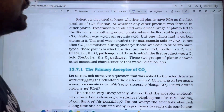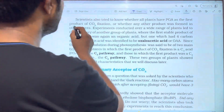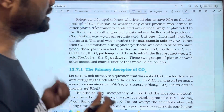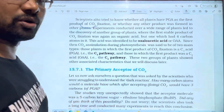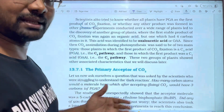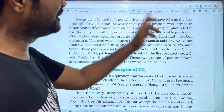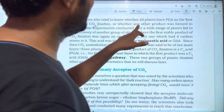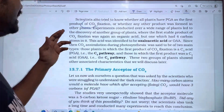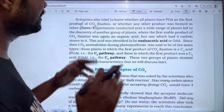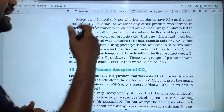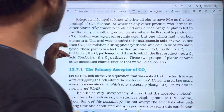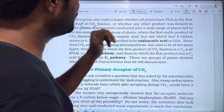Scientists also tried to find out whether all plants use PGA as the first product of CO2 fixation. The question was whether other plants might produce different first products. Experiments were conducted over a wide range of plants to discover whether another group of plants followed a different pathway for CO2 fixation.